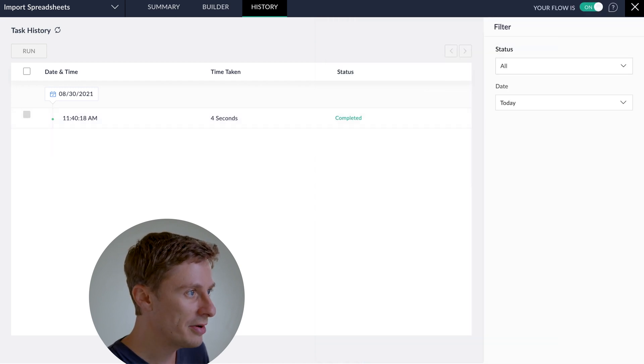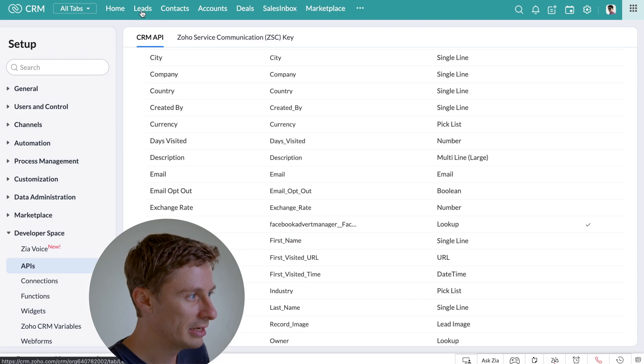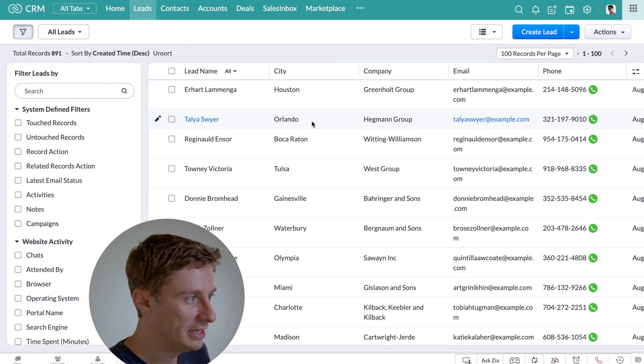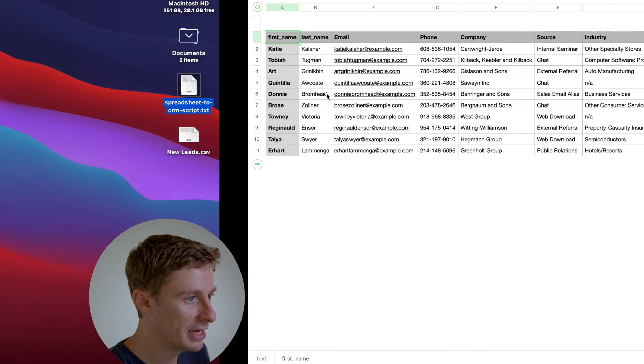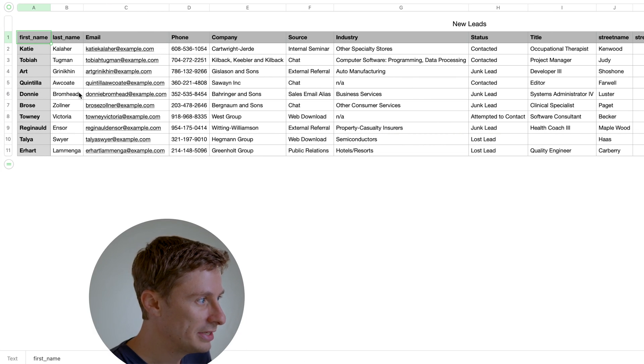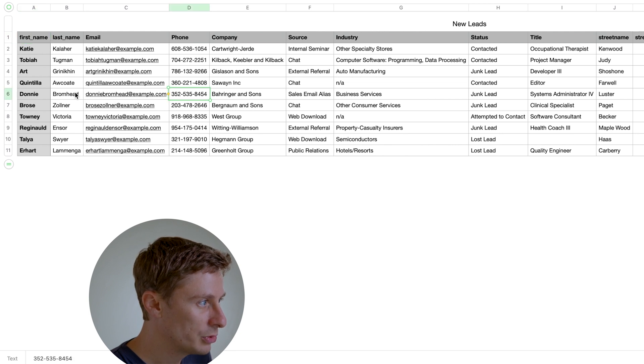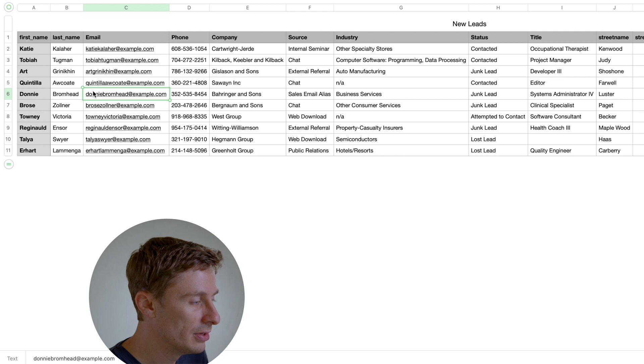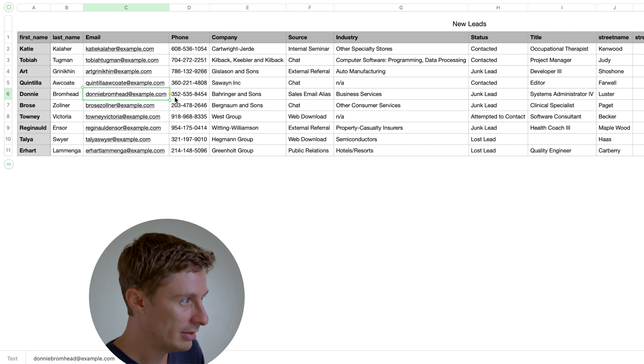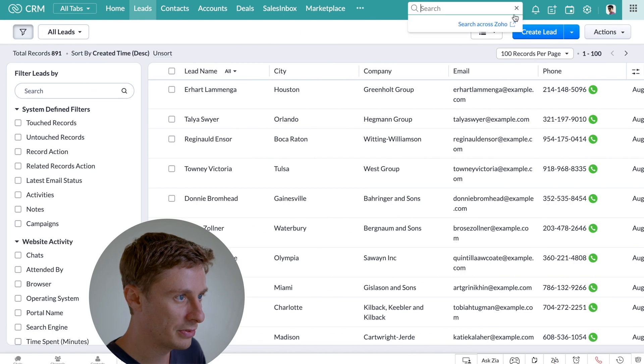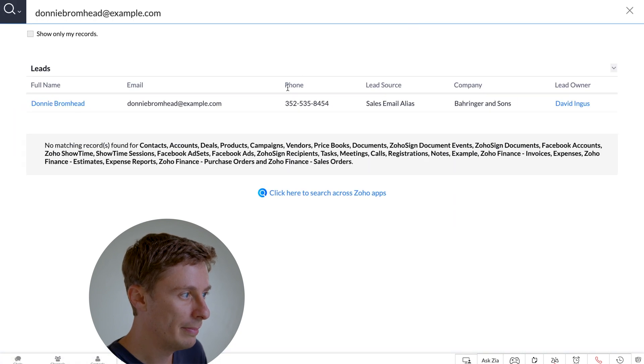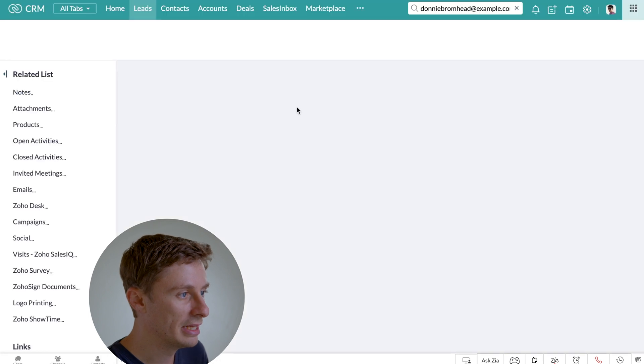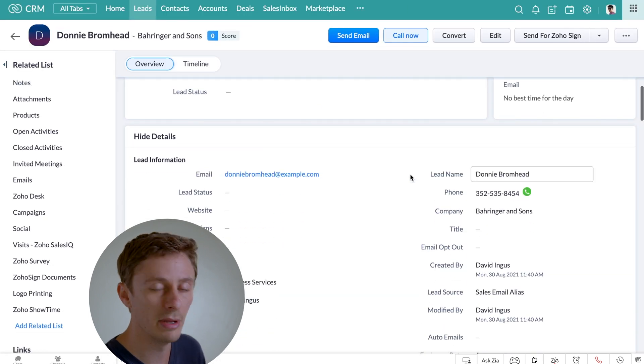So now if I switch back over to Zoho CRM and I go to my Leads module, then I should see some new leads in here. So let's actually look at our spreadsheet. So we should see this person should be populated into the CRM. So I'm going to copy their email and just do a search for them. And bam, look at that. Donnie and all Donnie's data has landed inside the CRM.